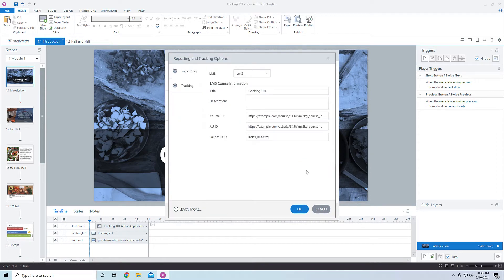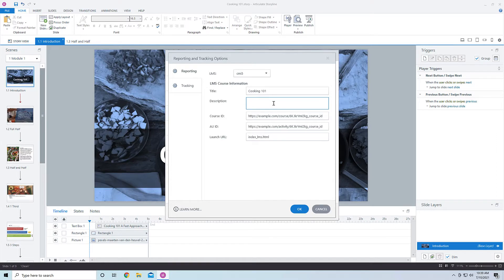If I come into the reporting and tracking inside of Storyline, you will set up how you want this to be reported, what the title inside of your learning management system is going to be, and what the description is as well. If you're uploading several versions, instead of having to rewrite the description every single time, you can set that here in Articulate Storyline.